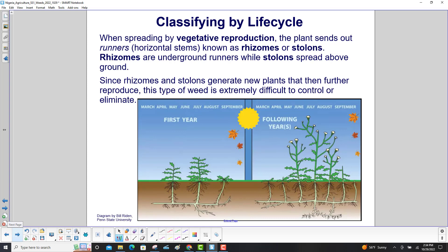When spreading by vegetative reproduction, the plant sends out runners — horizontal stems known as rhizomes or stolons. Rhizomes are underground runners, while stolons spread above the ground. Since rhizomes and stolons generate new plants that then further reproduce, this type of weed is extremely difficult to control or eliminate.